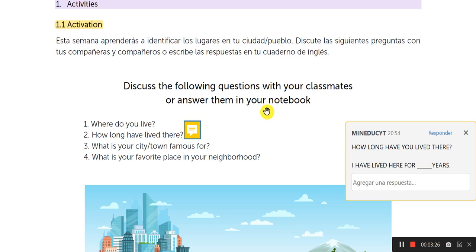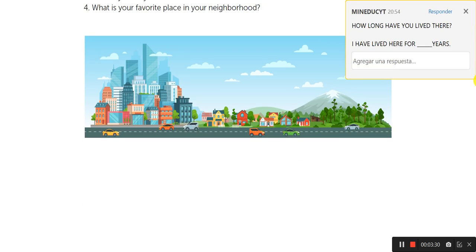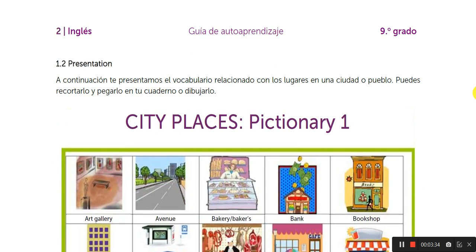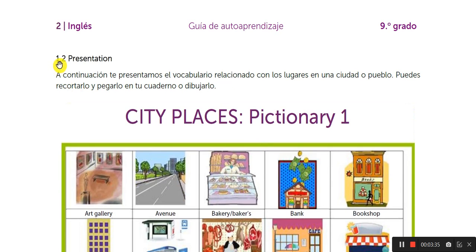So, I need the answers here in section 1.1. No necesitan este dibujito, because I just need the answer. In the 1.2, in this next page, we have the presentation.